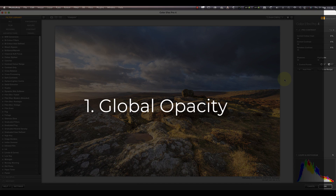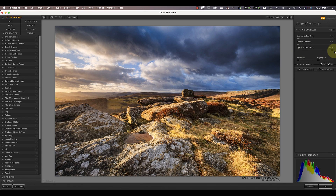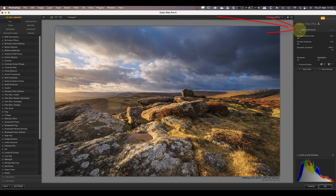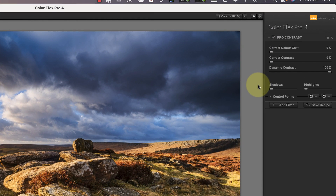The first technique I want to share is the global opacity adjustment, which is often overlooked. It's easy to dismiss this but it's much more important than you might realize, as you'll see later in the video. I'll demonstrate this now using the Pro Contrast filter by increasing the dynamic contrast slider to its maximum value — this makes it easier to see what's happening. If I toggle the filter's visibility off and on, you can see the effect it's having on the image.